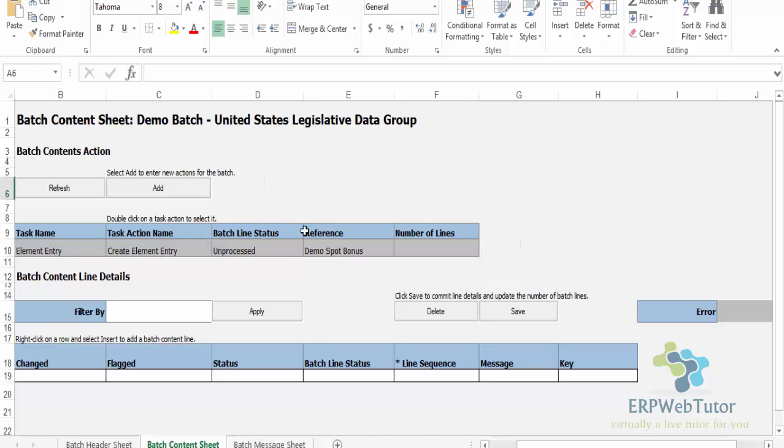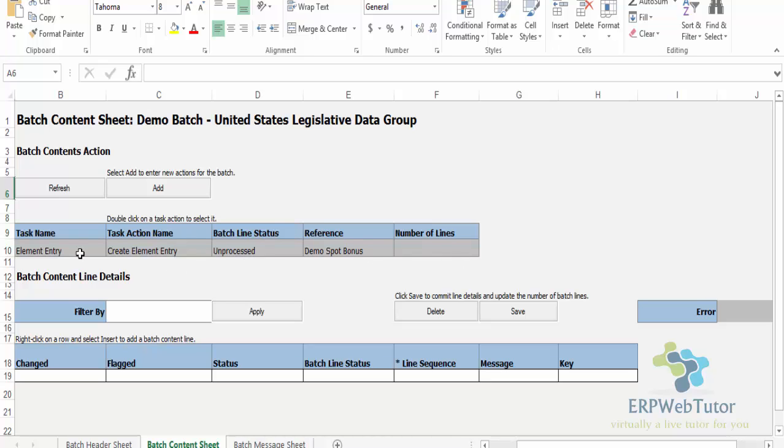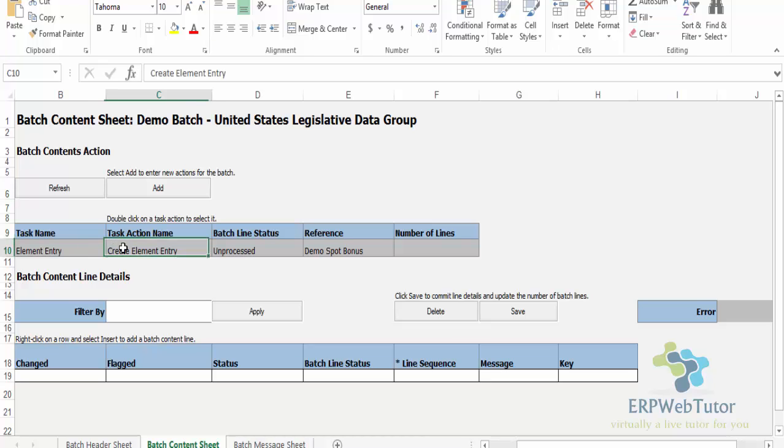Once you do that, make sure that your task name, task action name, batch line status, and the reference got populated. Make sure this is the line, and again follow the instruction saying double click on the task action to select it. This is the field that I need to double click in order to tell this application that this is what I want to do for this element. So double click.